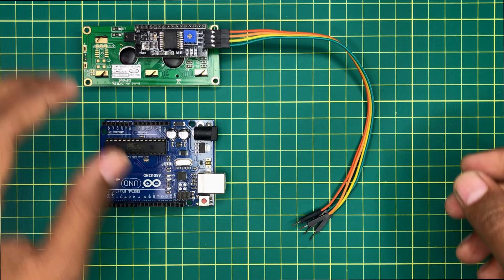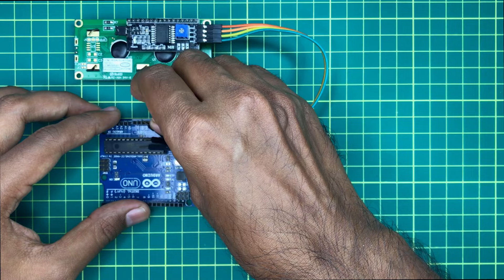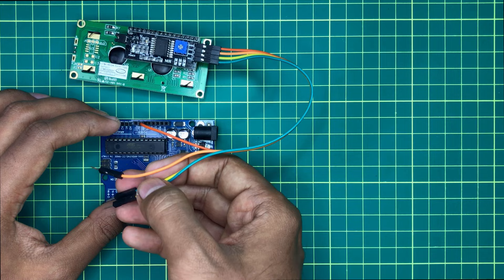Now connect its ground with the ground pin of the Arduino. Now connect the VCC pin with the 5V pin of Arduino.